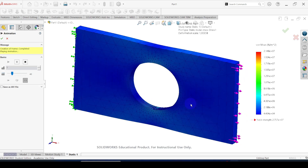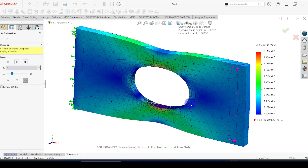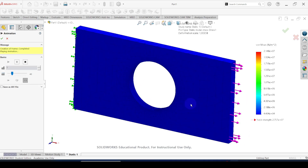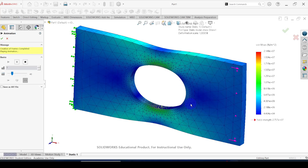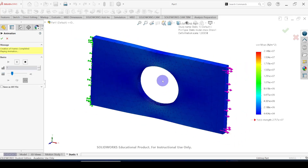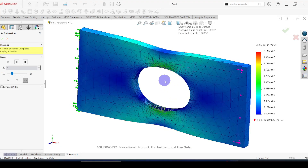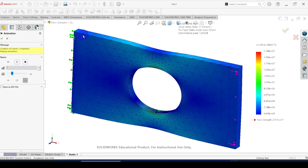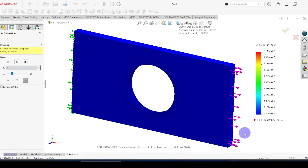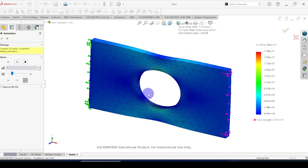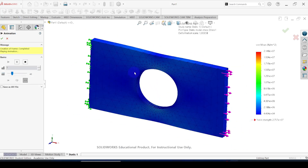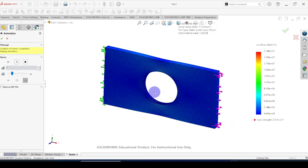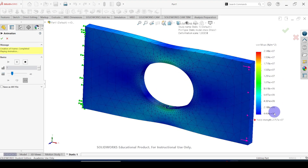Today in this video we are going to discuss a simple finite element simulation using SolidWorks. Here the simulation we are going to do: you can see the hollow plate subjected to an axial load. One end of the plate is fixed supported, and from the other end a distributed load is acting. You can see how the plate is deformed under this load, and here you can see the stress distribution.